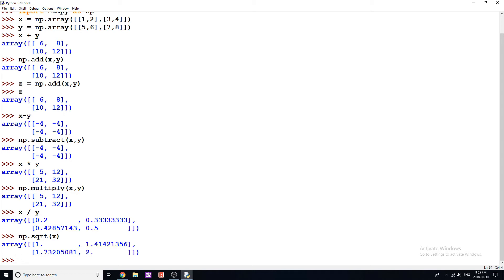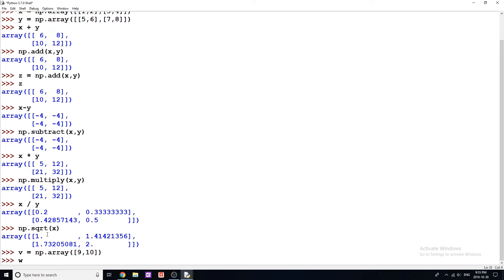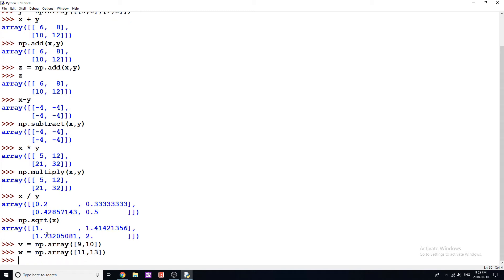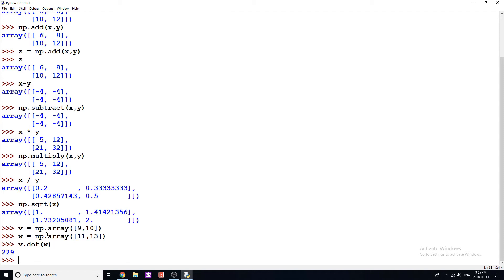Okay, so now let's talk about dot products. I'm going to create two new arrays — V is equal to np.array with values 9, 10. And W is going to be equal to np.array with values 11 and 13. So we have V and W. Now if I want to take the dot product of these two vectors, I can simply do V.dot(W). In this case we're going to get a scalar, which is 229.